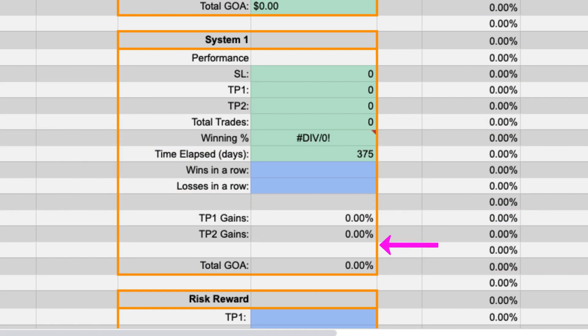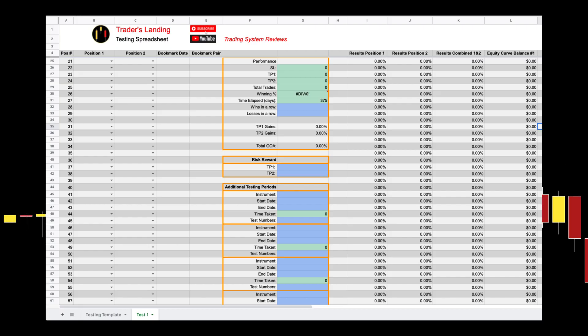At the bottom we have the calculation for the breakdown of your gains expressed as a percentage of target one and target two plus your total gain over the course of your back test.